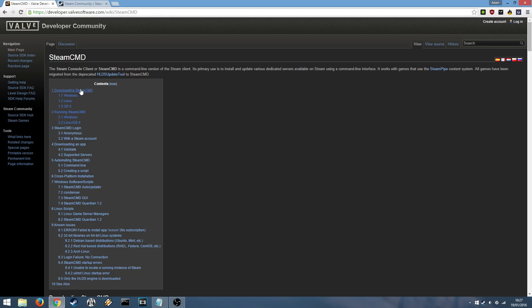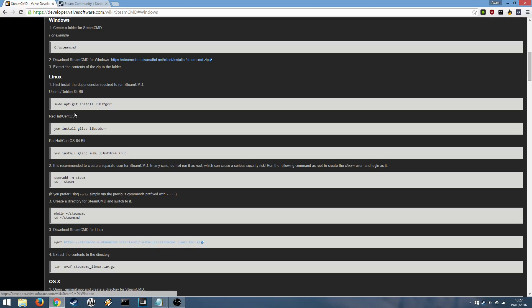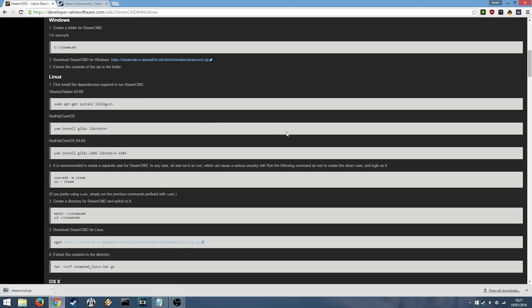You want to head over to the contents and look for downloading Steam CMD. Click your platform, for example we're using Windows, so we'll click Windows. And just click the download link for your platform.